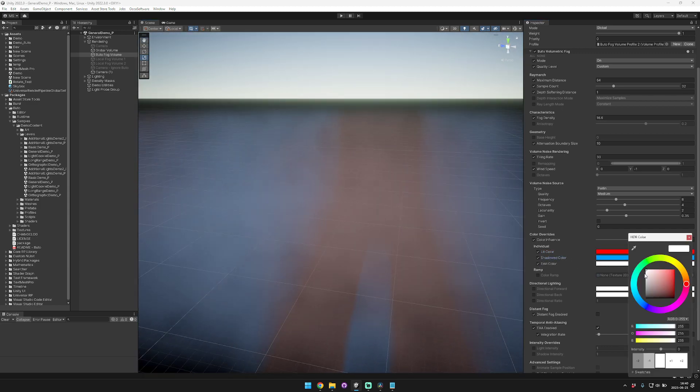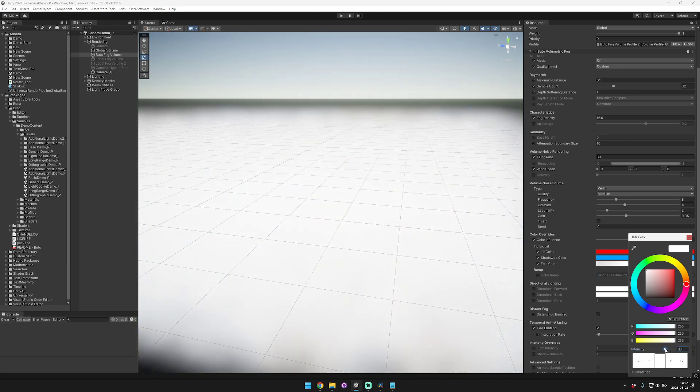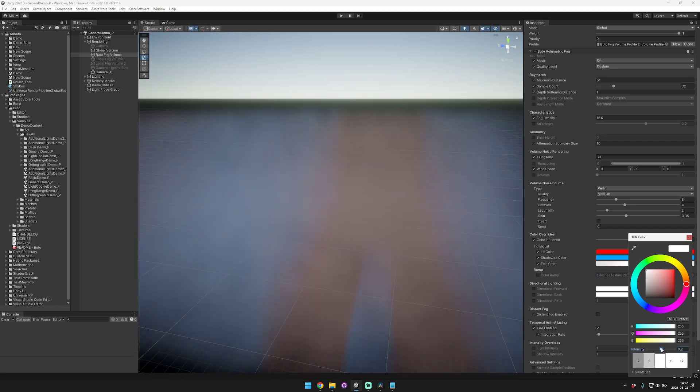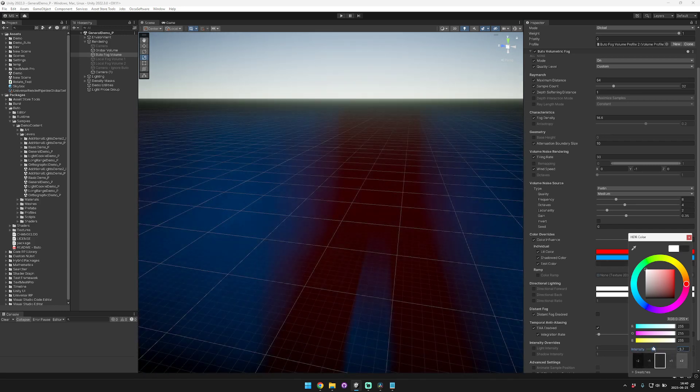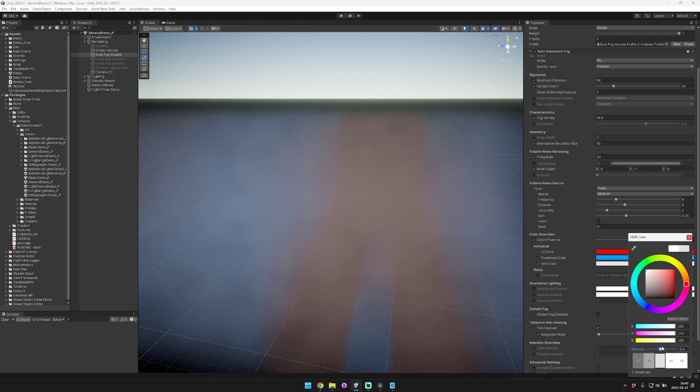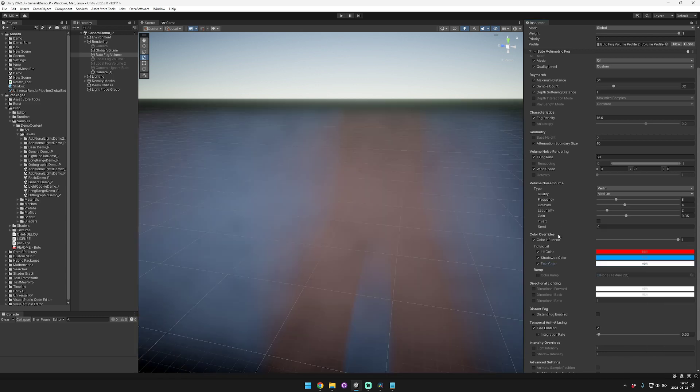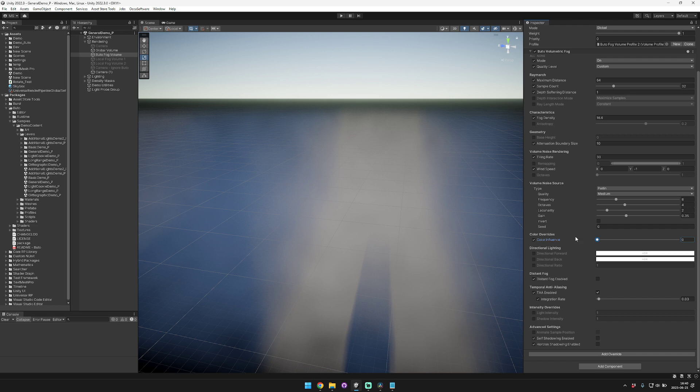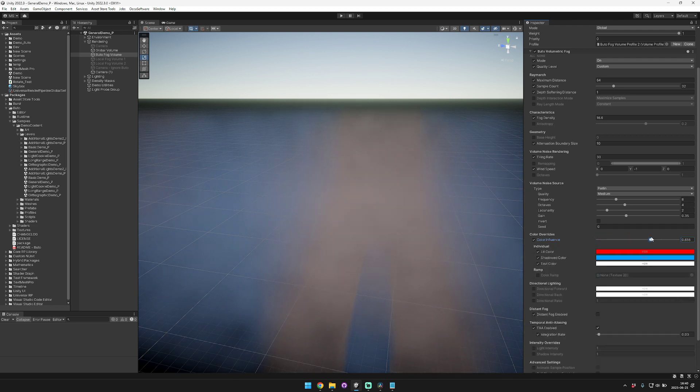You can also set the emission color so that the fog glows or gets pretty dark. You can control the extent to which this affects the color of the fog.